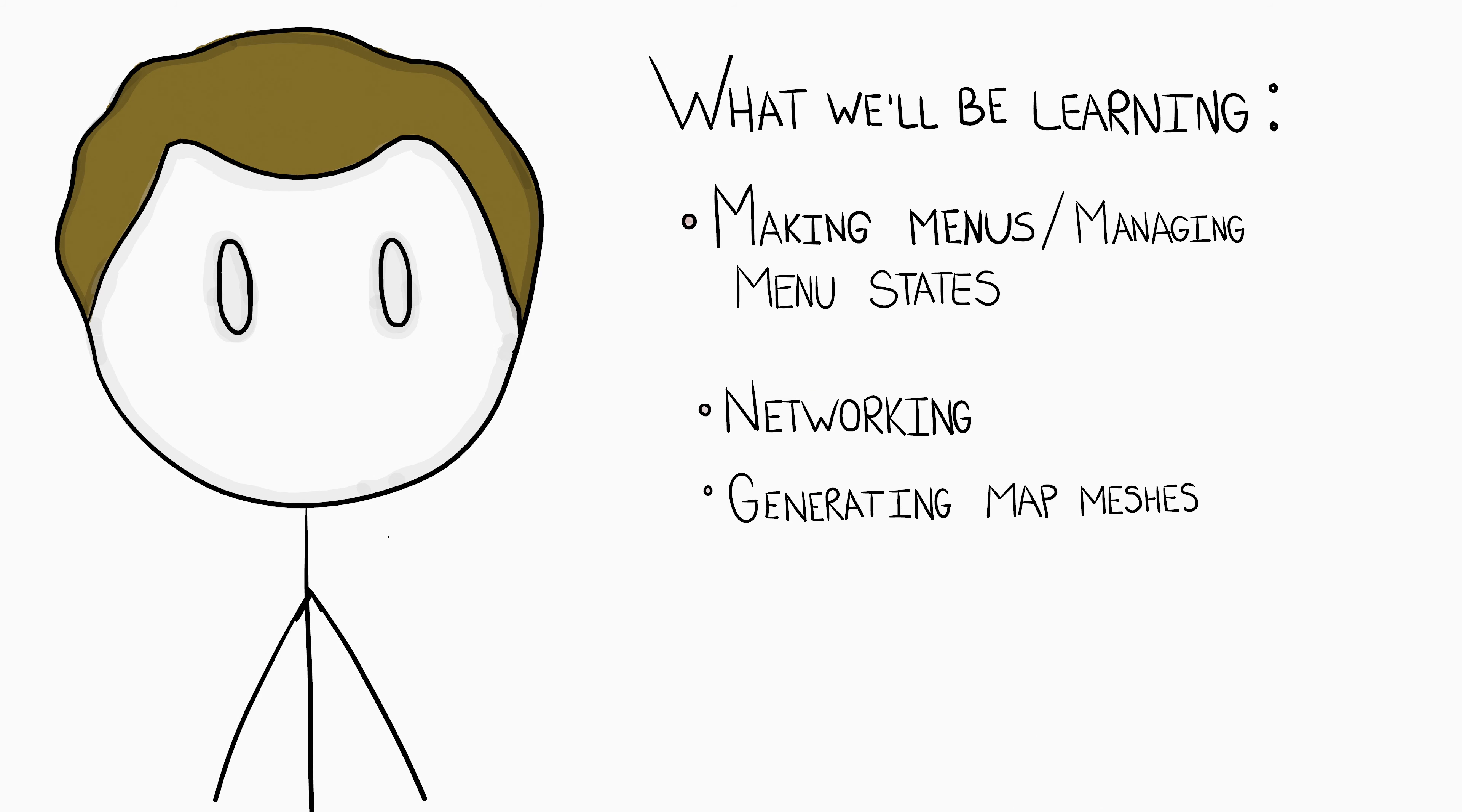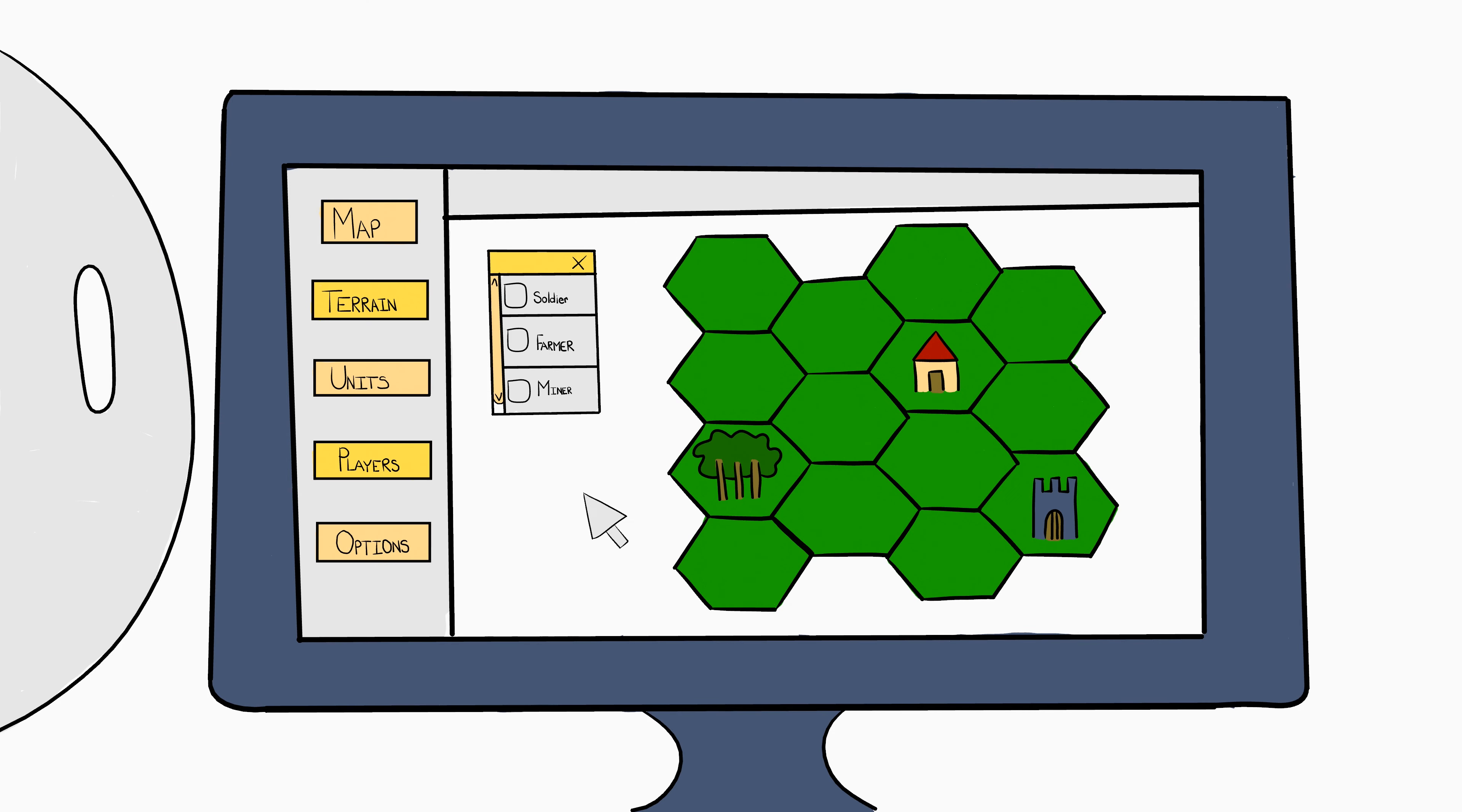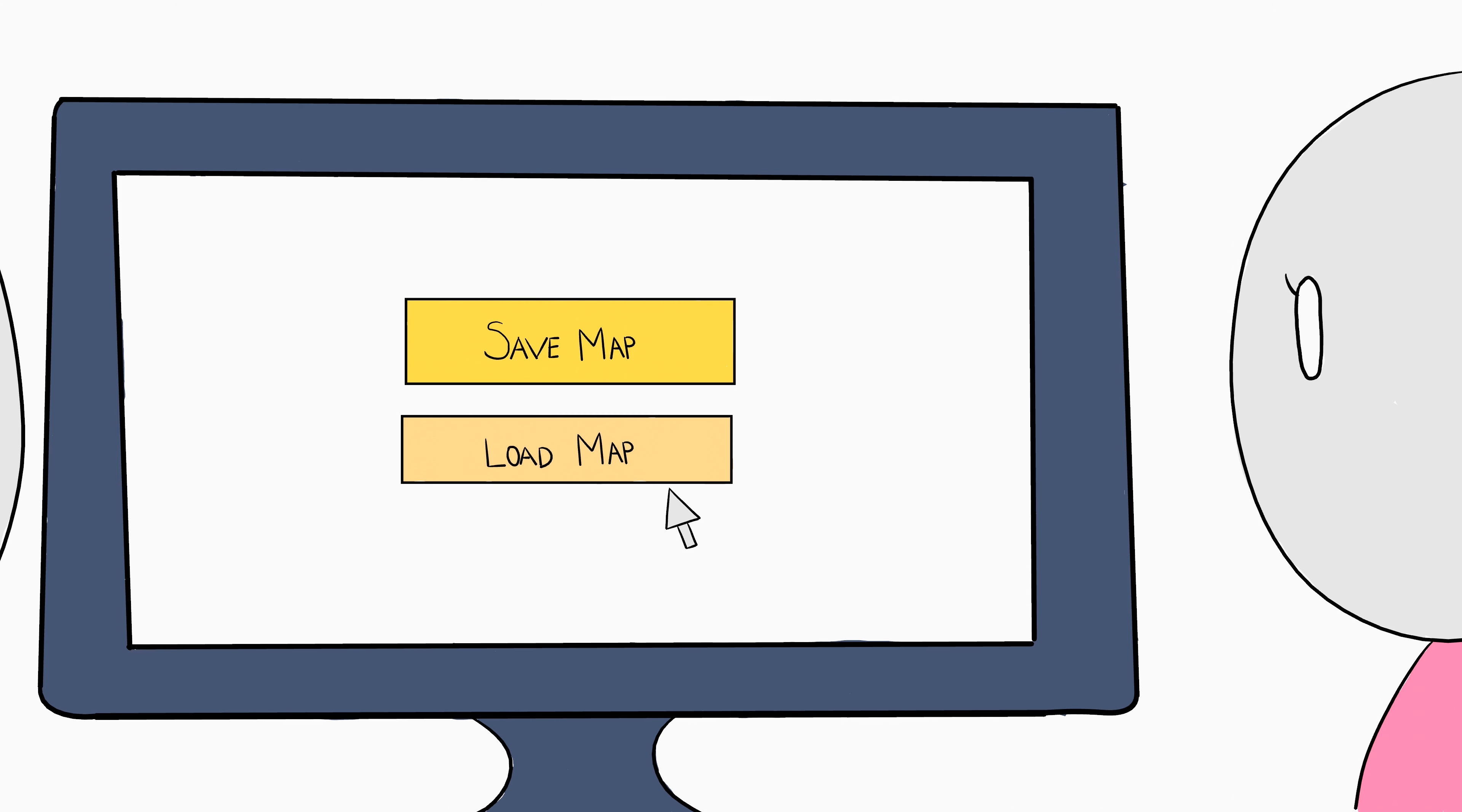Speaking of our maps, even if we are going to start off procedurally generated, something every RTS needs is a good map editor. Not only for you to make your maps, but possibly for your audience to make maps and play them with their friends and your community. This will also lead us into topics such as saving and loading our maps and other game data.